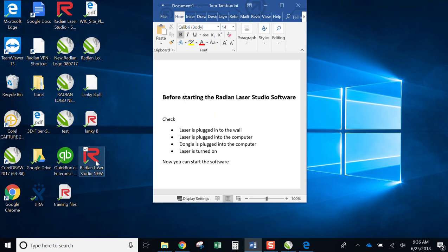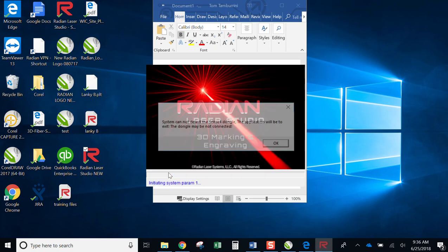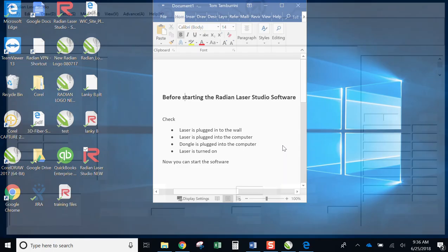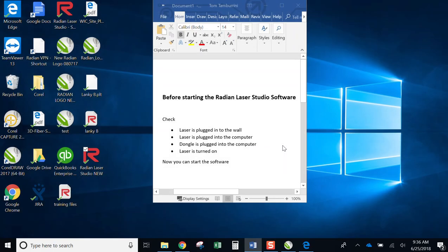So double click on the icon. Now you see that I get an error. It's basically saying it doesn't see the dongle. The software won't start unless the dongle is plugged in. Hit OK. Go ahead and plug the dongle back in.